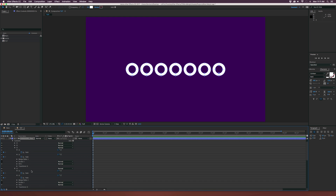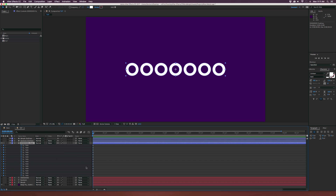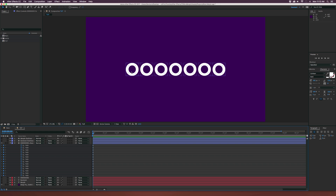I've now added a keyframe for every single path. Make sure the layer is selected and hit U on your keyboard to bring up all the keyframes. Pay close attention — since we have two paths for each letter, these first two paths are obviously this letter, the second two paths are the next letter. We're doing this because we're going to be able to morph all these into individual letters. That's why we have seven O's — because Sunduck is the biggest word.